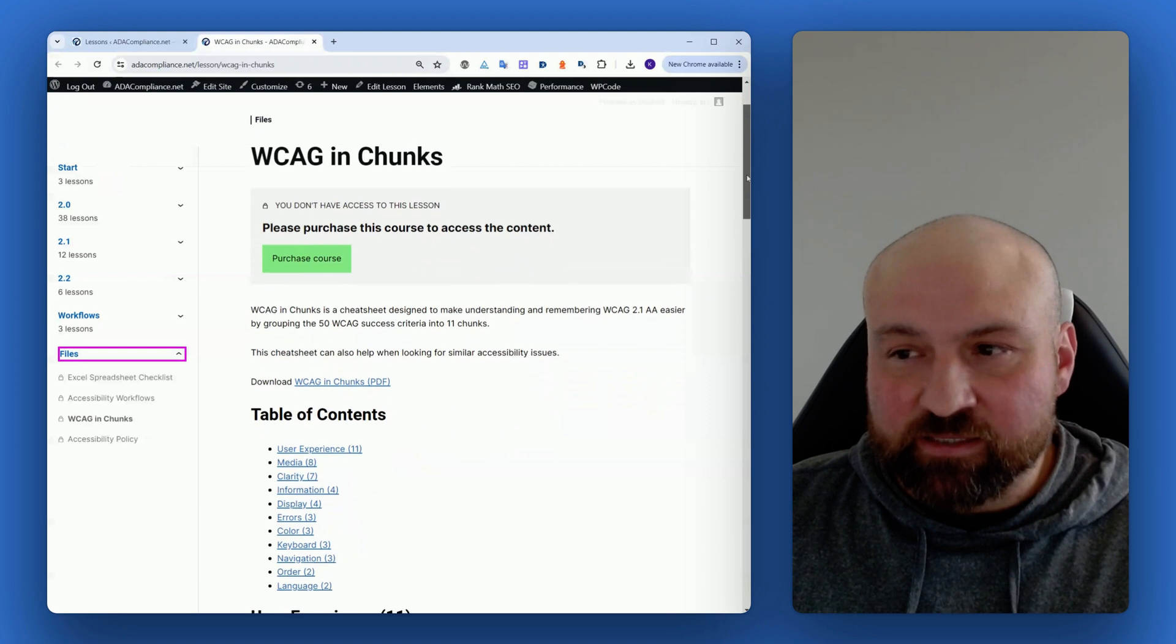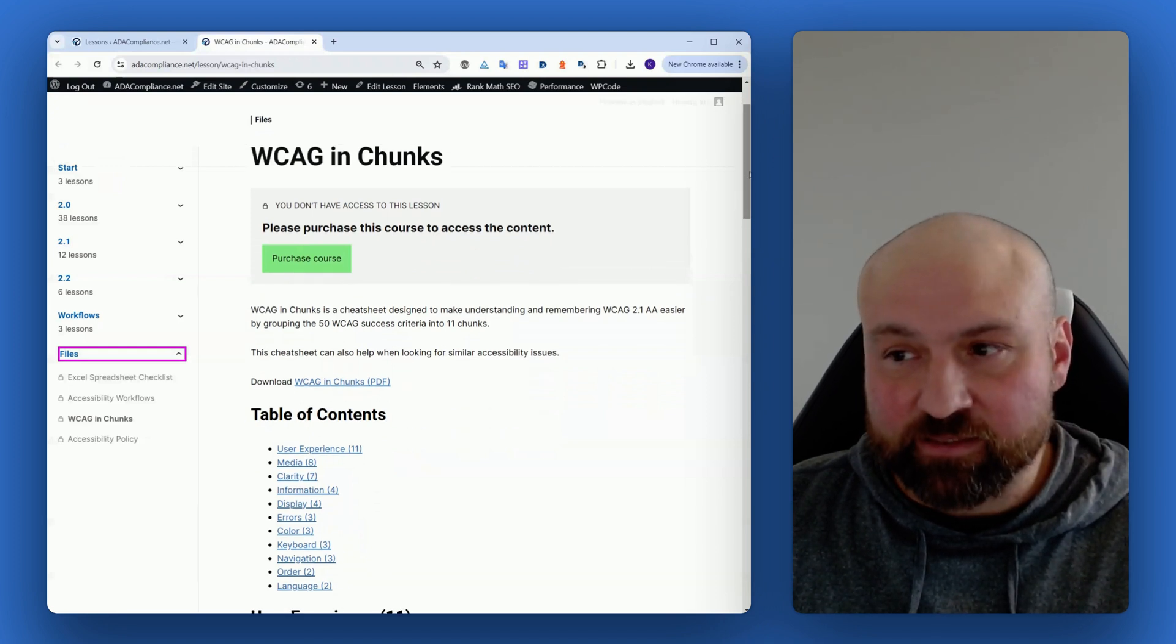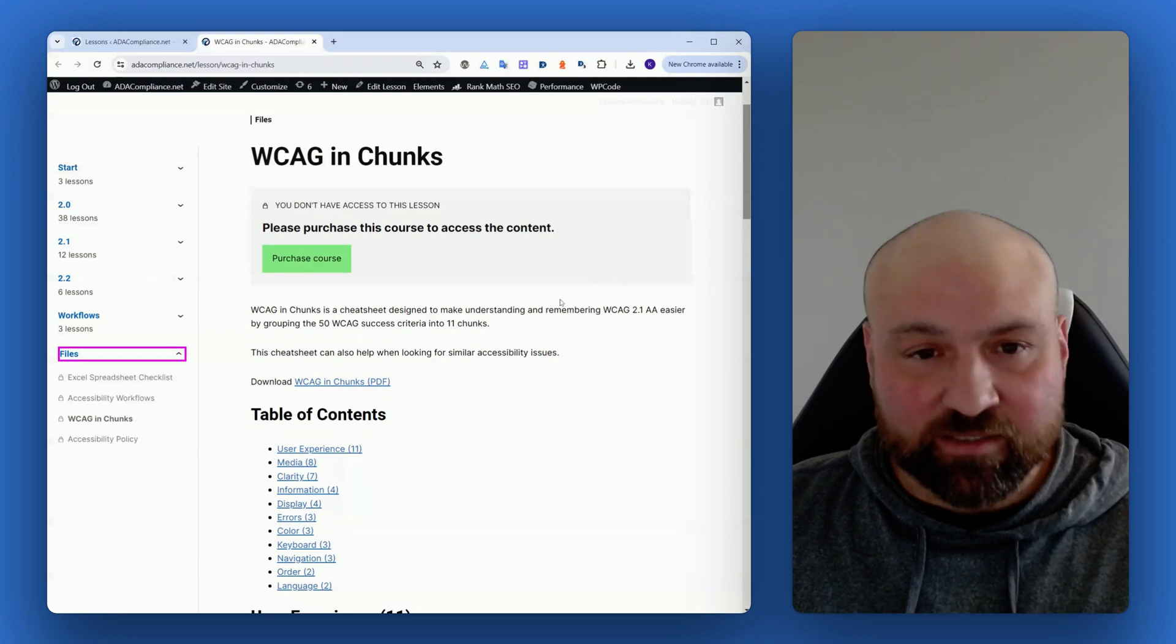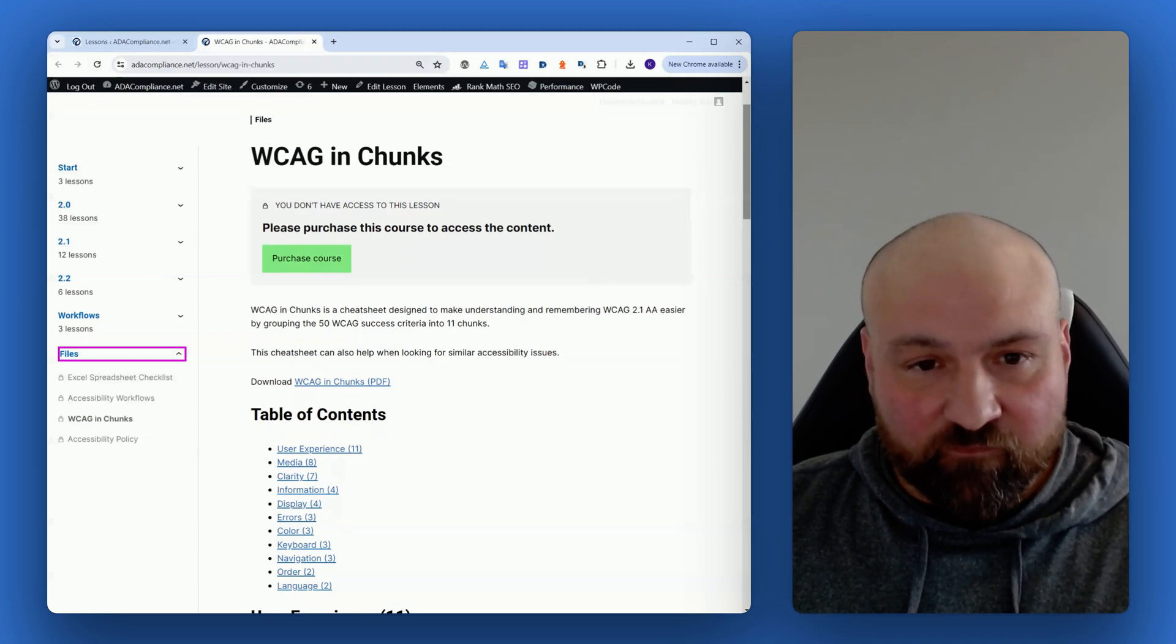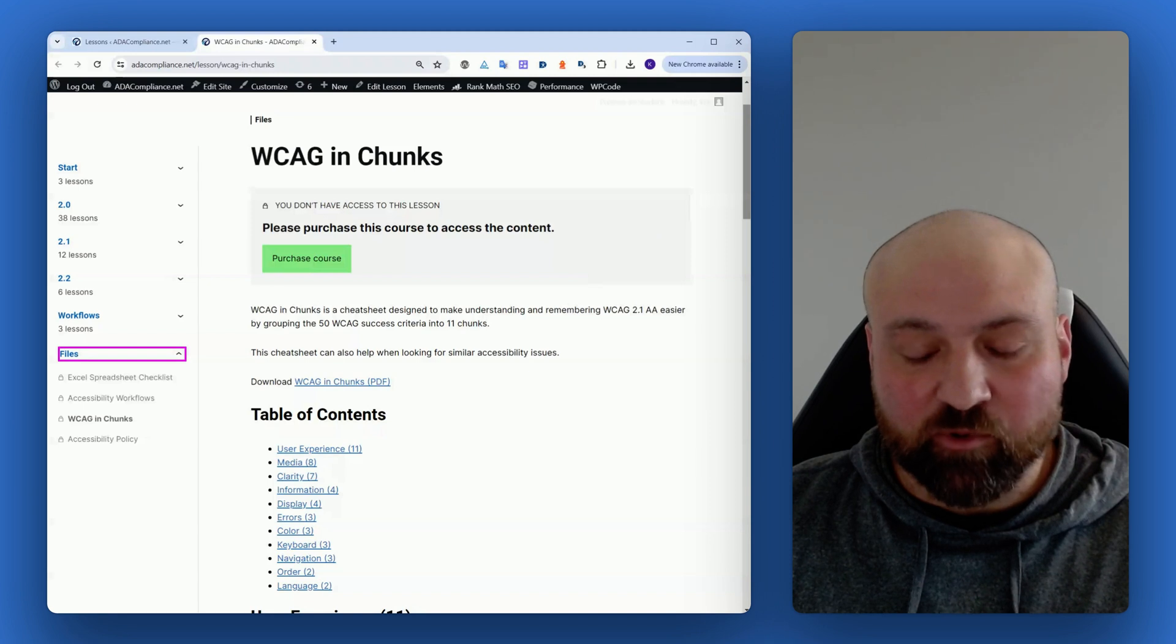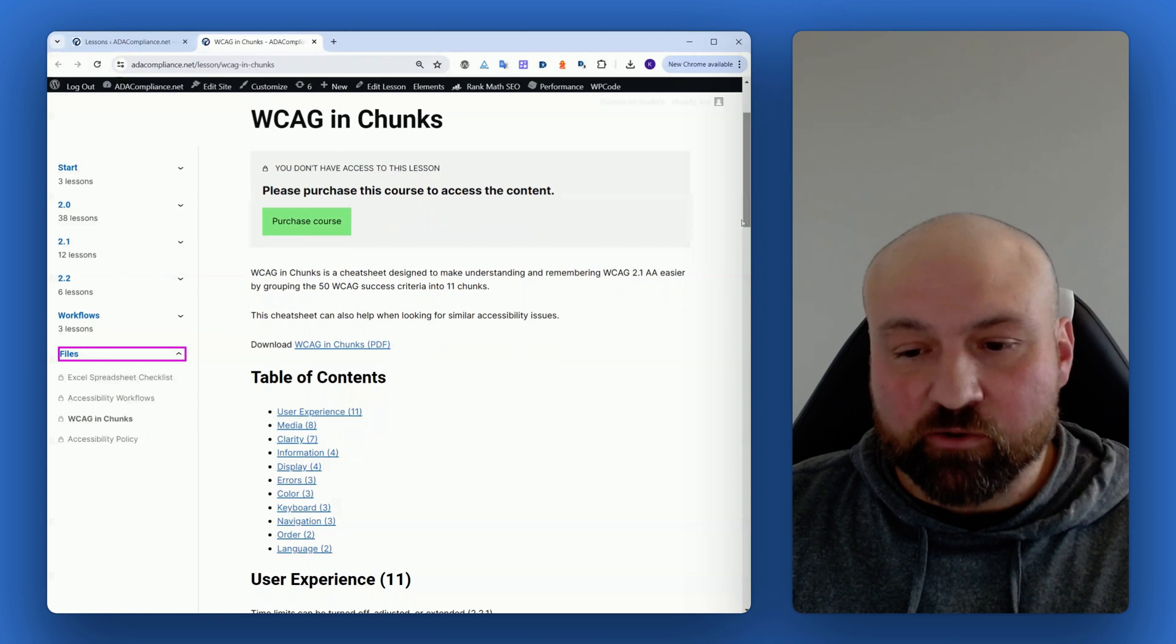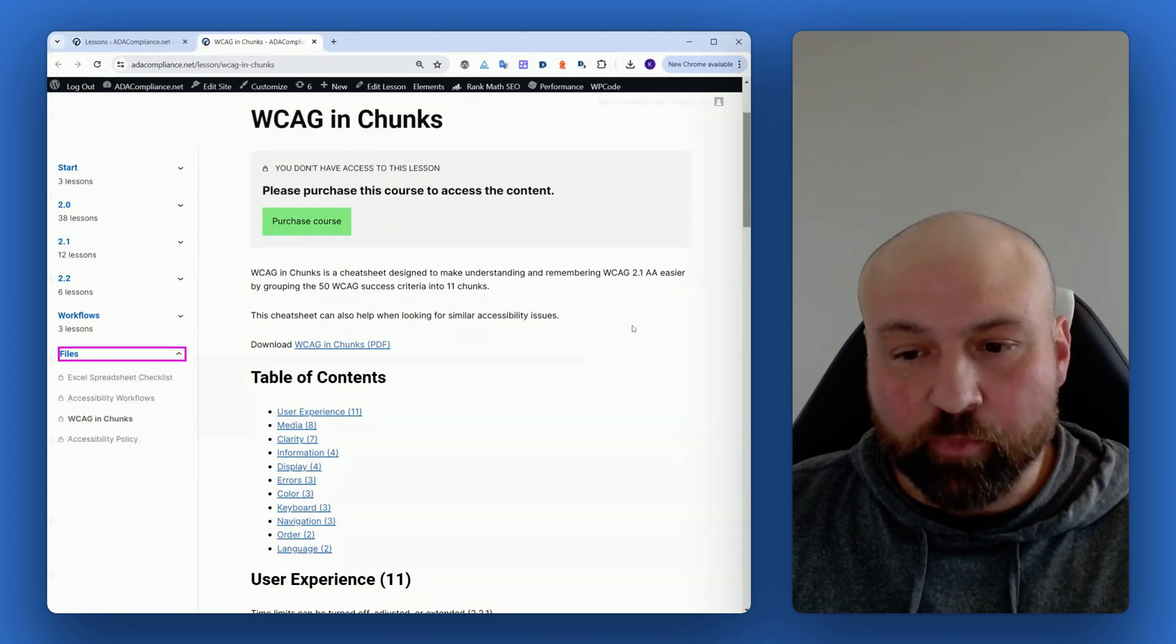What WCAG in Chunks is, is another way to process the different success criteria that comprise WCAG 2.1 AA. There are 50 success criteria in WCAG 2.1 AA, and what I've done is I've chunked them into 11 different groupings.